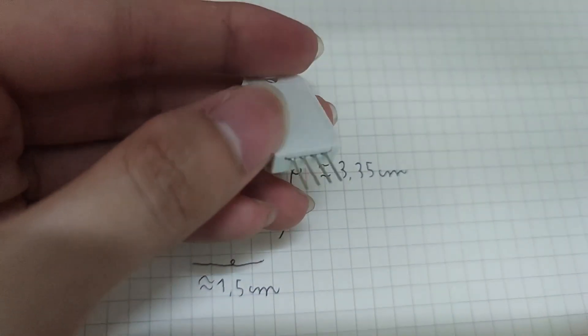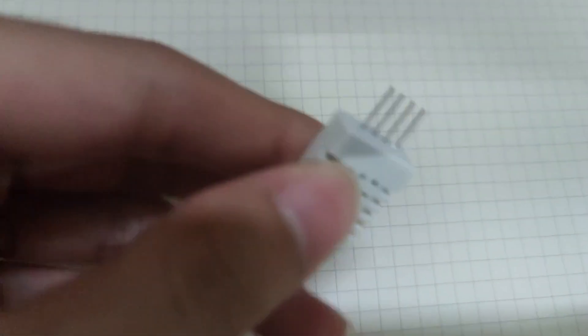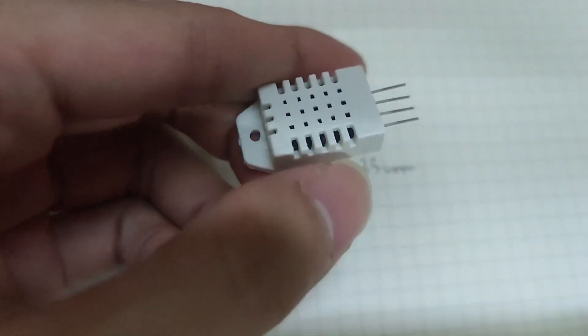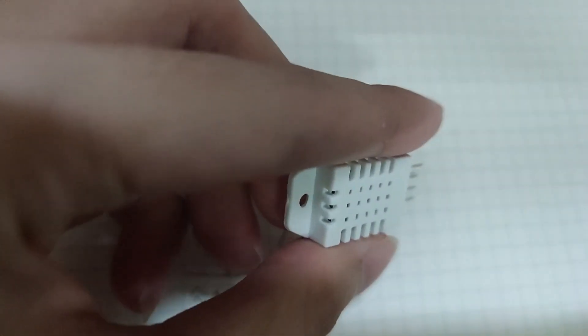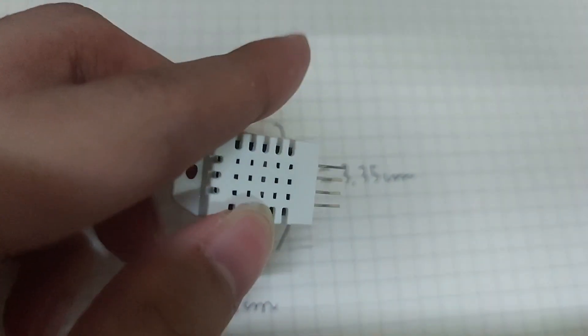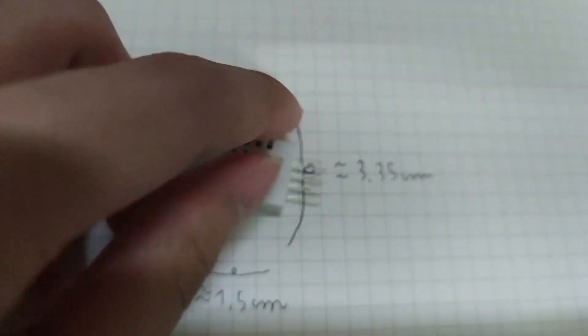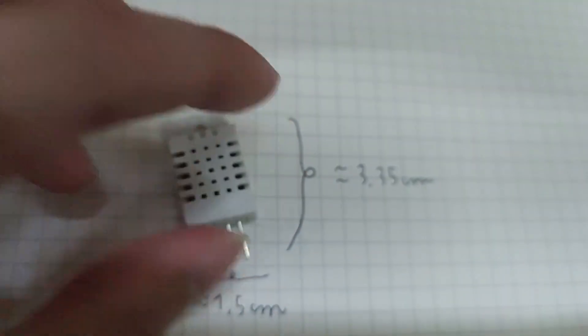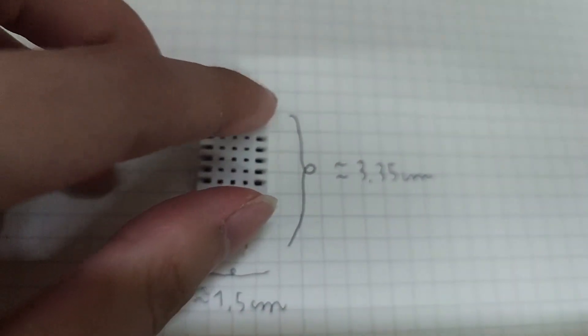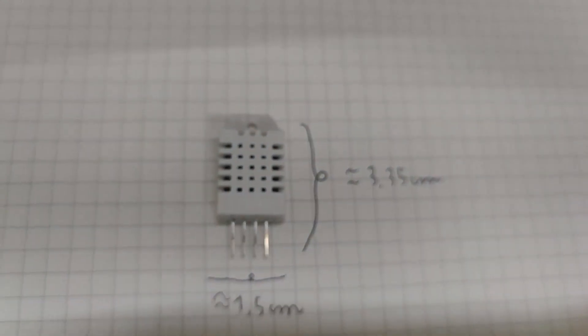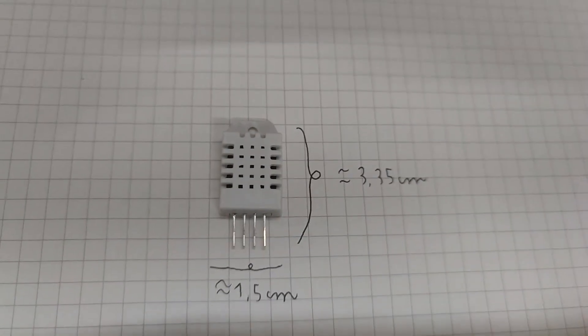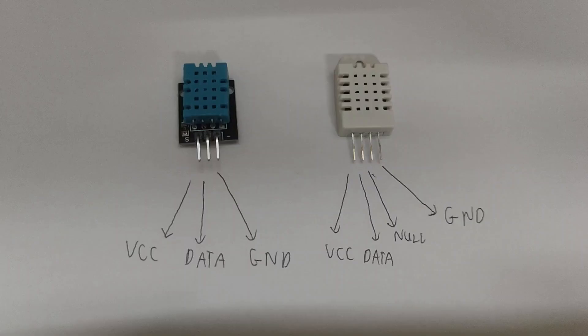If you have bought an Arduino kit, chances are you already own a DHT11. Compared to it, DHT22 offers better accuracy and a wider range, making it more suitable for hobbyist projects.